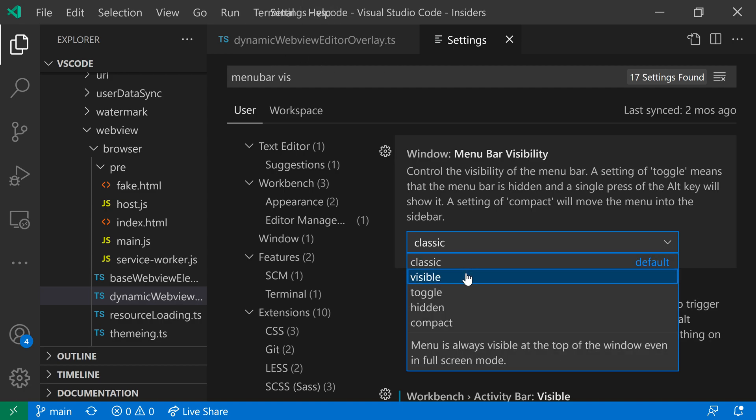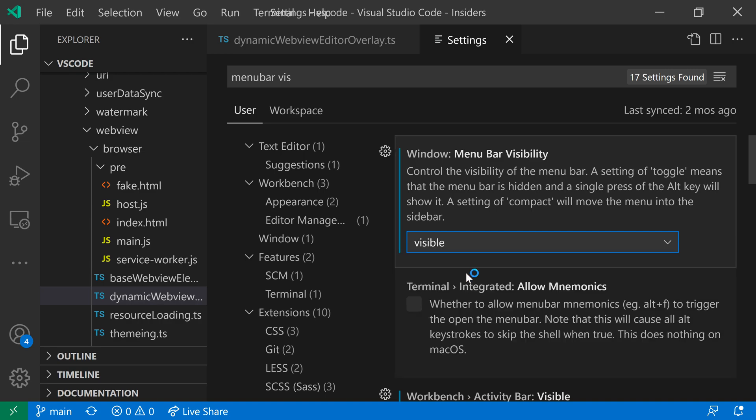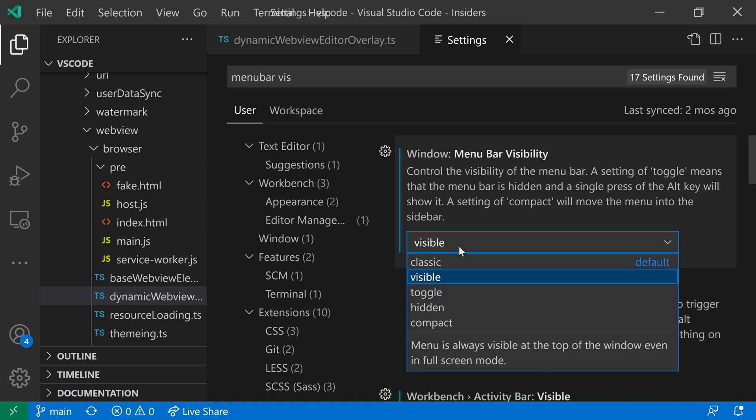The other option is to have Visible. And Visible is the same as Classic in the normal VS Code window. But when you actually go into full screen mode, the menu bar will also be visible. So with Classic in full screen mode, the menu bar becomes hidden. With Visible, it is always going to be visible. So the difference is really related to full screen mode.